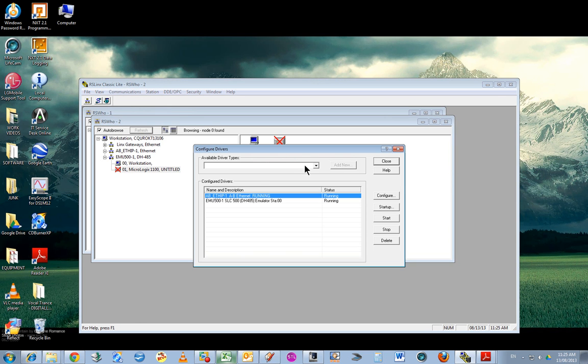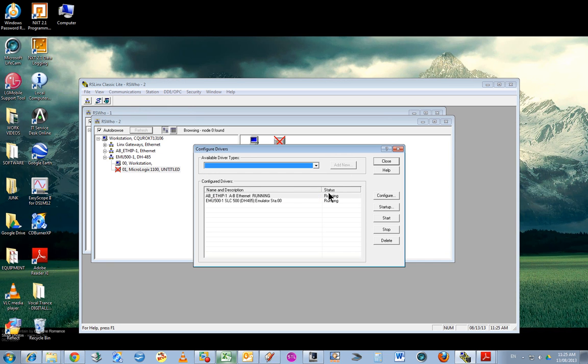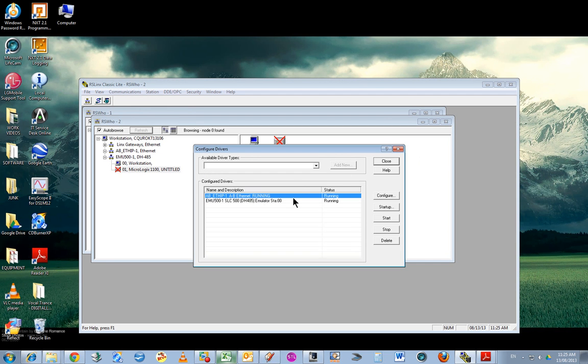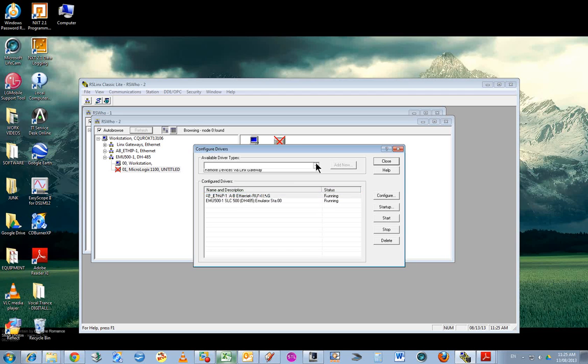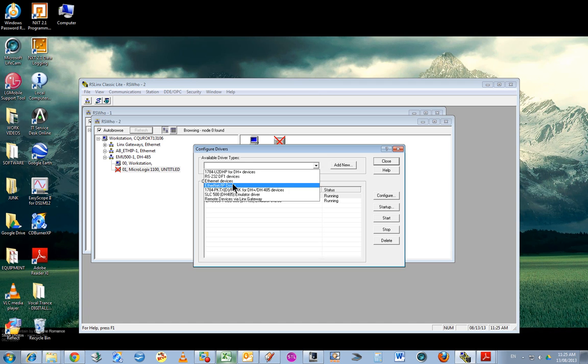Configure drivers, and you can add the emulator driver, which I've done already and that's running. Incidentally, that's the Ethernet IP-A driver, which you need for communications with an actual physical PLC.